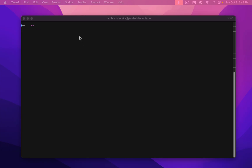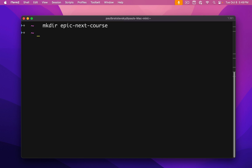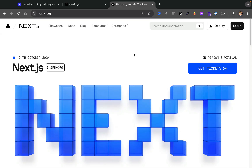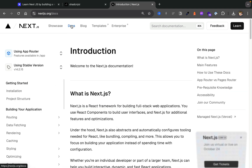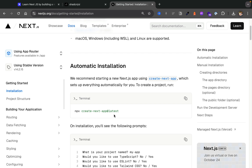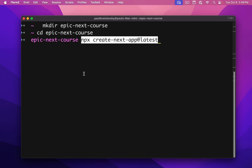We're going to get started by setting up our initial project folder. I'm going to make a directory called Epic Next Course and hit enter. Now let's cd into our Epic Next Course directory and start by installing our Next.js project. You can head over to the Next.js docs, look at the installation section, and we're going to use the npx create-next-app@latest command. I'll copy it and paste it in my terminal and click enter.